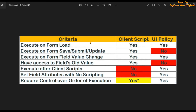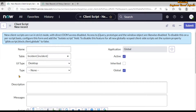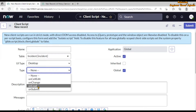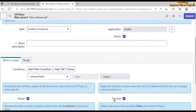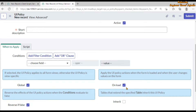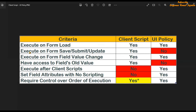The first criteria is 'execute on form load.' We can use both client script as well as UI policy for this. In client script there is a type field where we can select 'on load' and perform the functionality when the form is being loaded or presented to the user. In UI policy, we have an 'on load' checkbox — by selecting this checkbox we can perform activities on the form when it is being loaded.